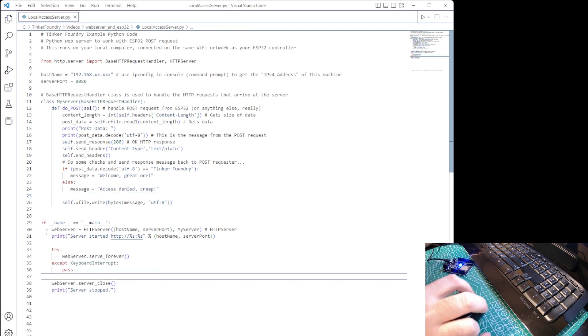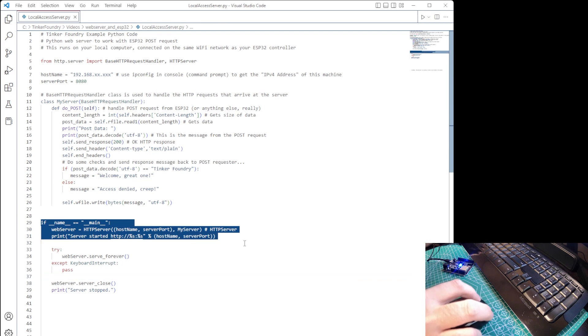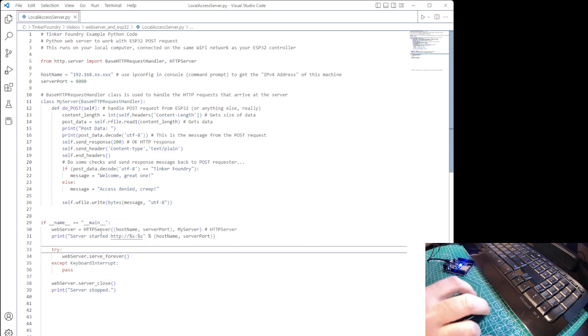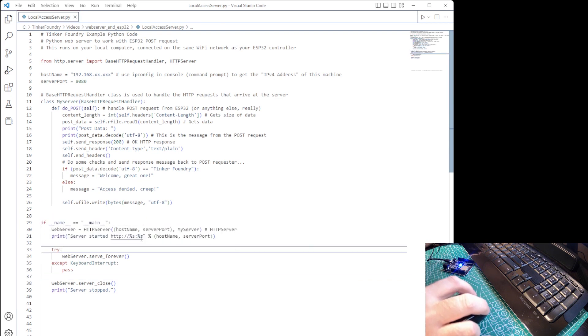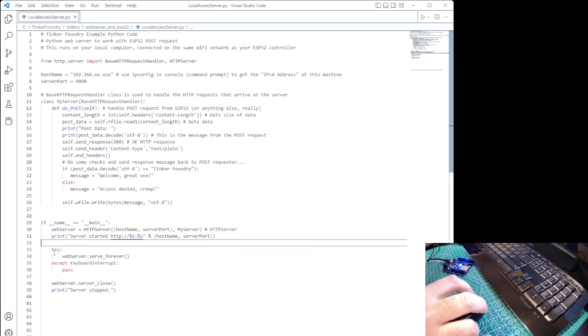In all other cases, we respond with a message that is the equivalent of access-denied. And, of course, in the main line of the code, we initialize the web server itself.